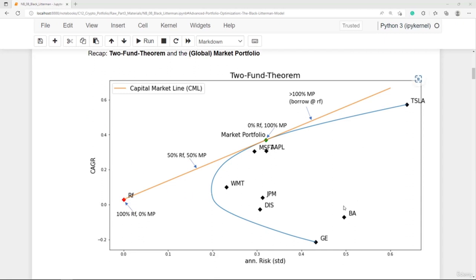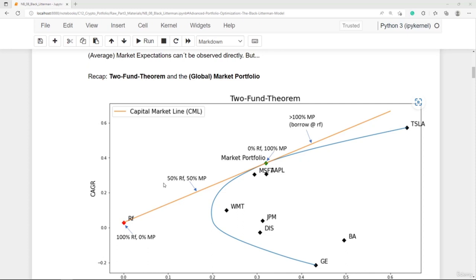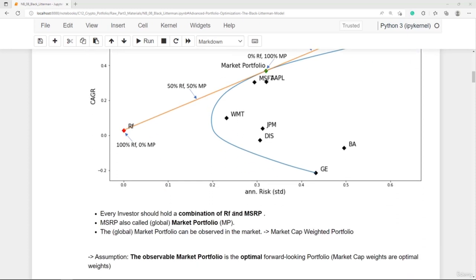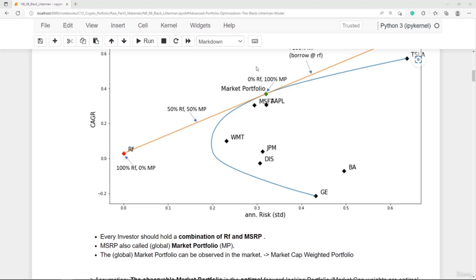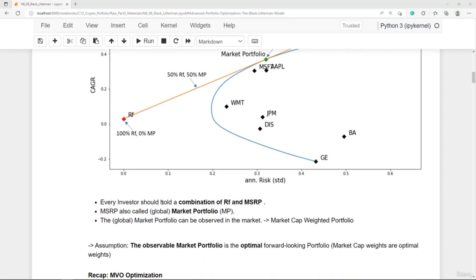You should be familiar with this graph. In orange we have the capital market line. All investors should seek a portfolio lying on the capital market line, depending on individual risk appetite. All portfolios on the capital market line are combinations of the risk-free asset and the maximum Sharpe ratio portfolio. Each investor should hold the market portfolio — the maximum Sharpe ratio portfolio — which is why it's called the global market portfolio.